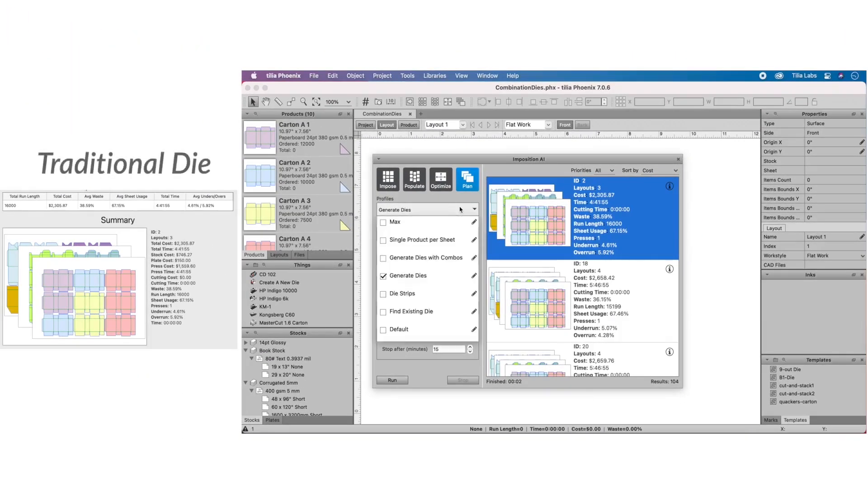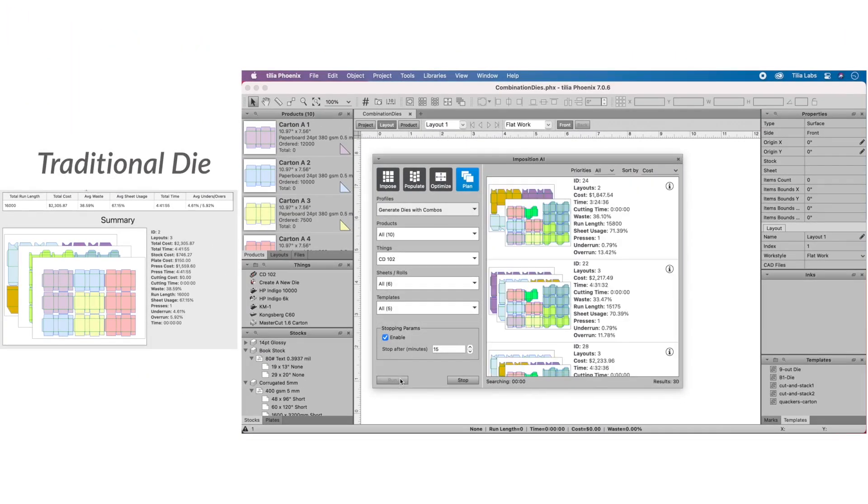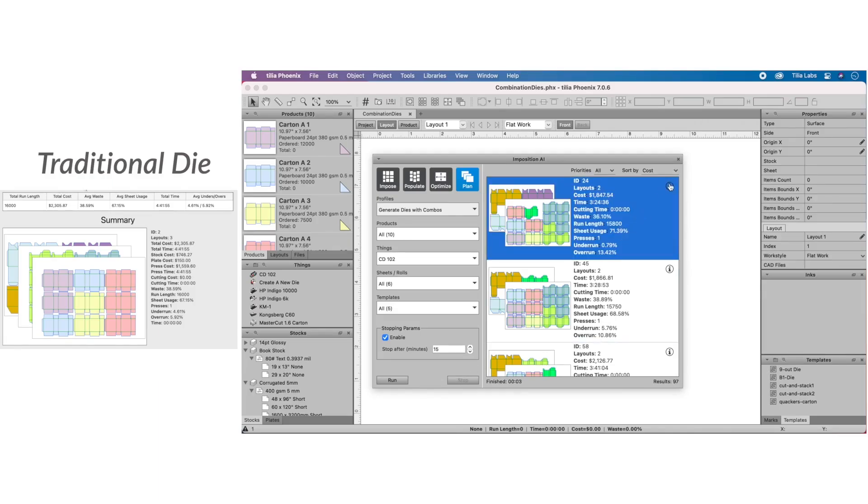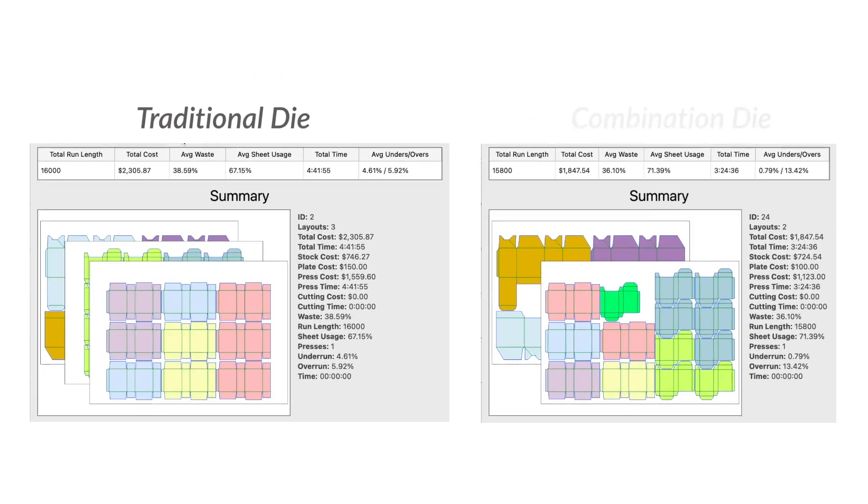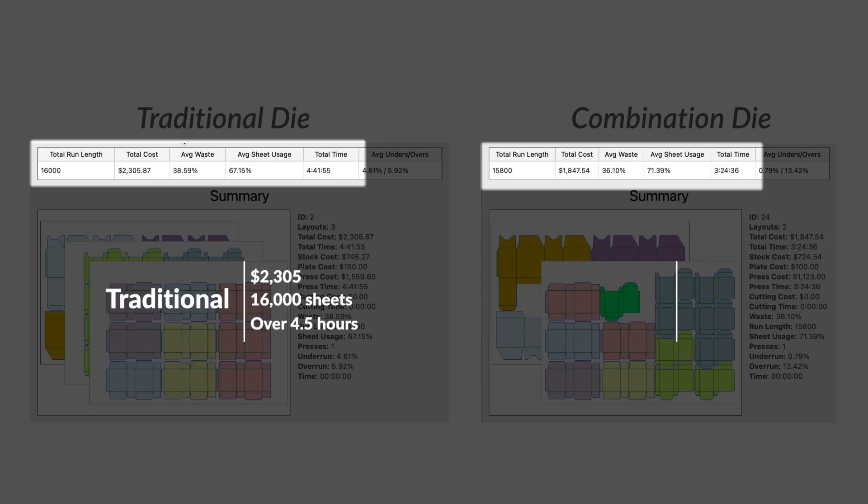Next, let's ask Phoenix to create the combination or single-use die. We can see that even using this die one time and throwing it away, we still significantly reduce the overall cost of the job.